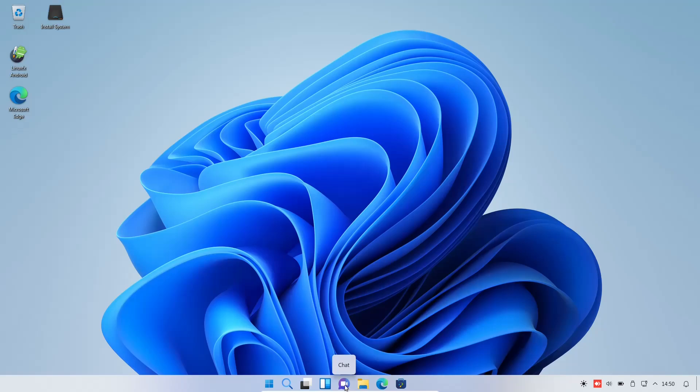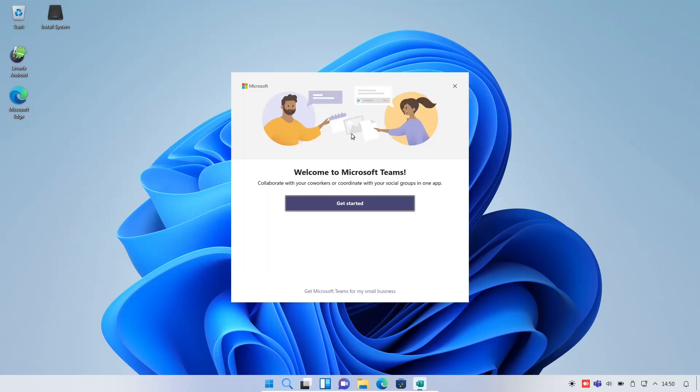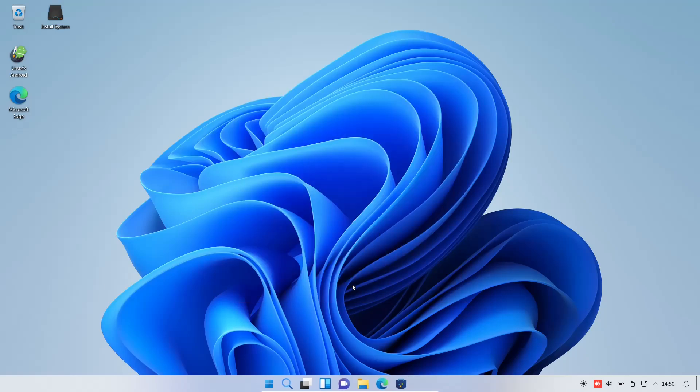Looks like you've got Microsoft Teams. Let's open that up. And there is Microsoft Teams. You can get started right there if you'd want to. I'm going to close out of that.